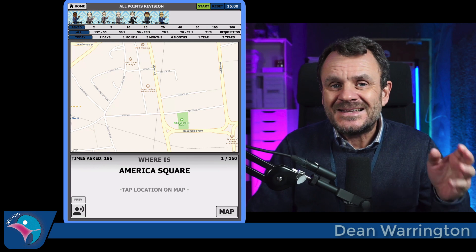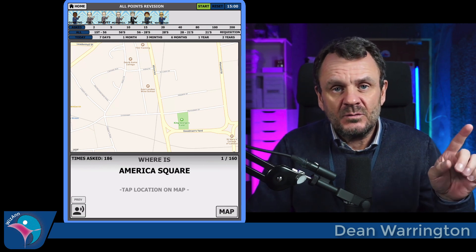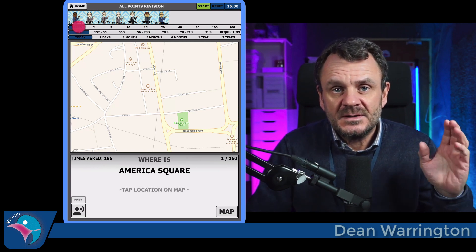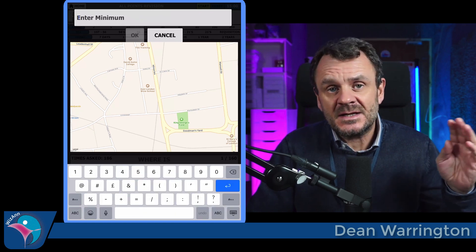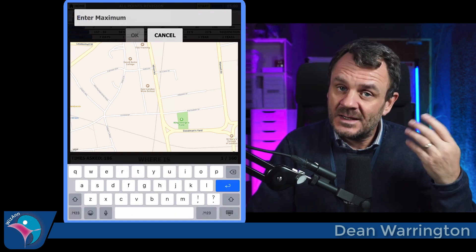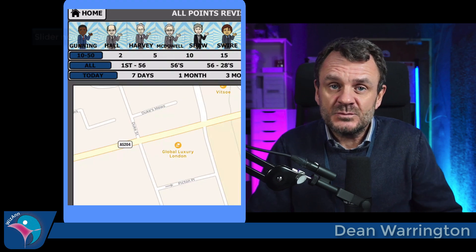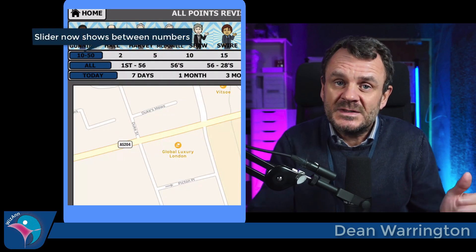When revising points, it might be necessary to remove the more popular points — the ones asked the most — and narrow down your revision window to focus purely on the points that are a little bit more difficult. To do this, in any revision screen, long press the times asked slider. This allows you to enter a minimum and maximum amount of times asked, so you can focus your revision on everything asked more than 10 times but less than 50.